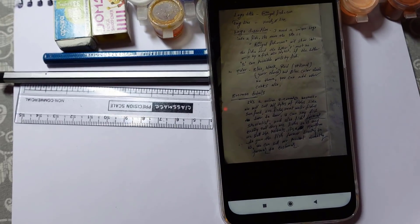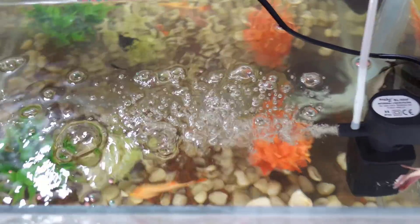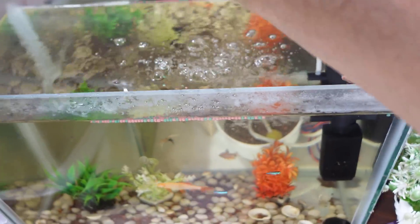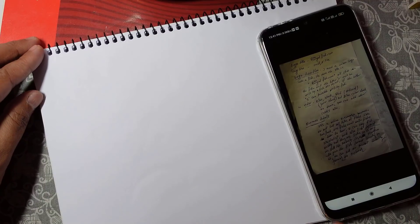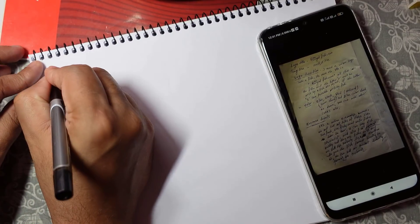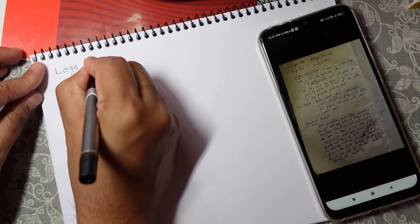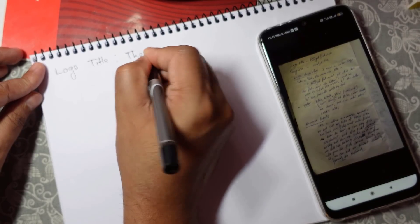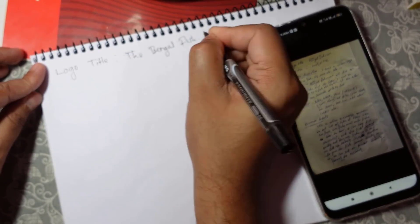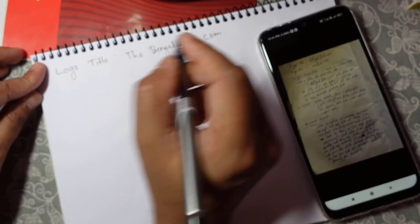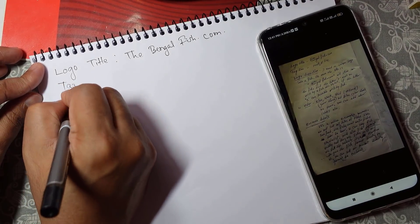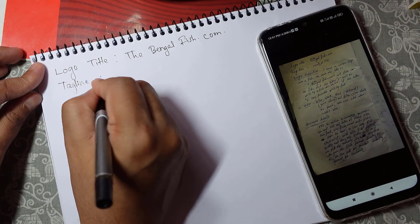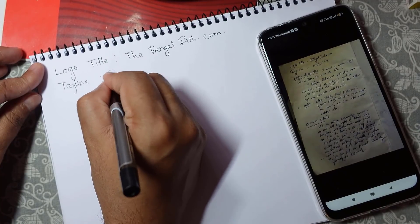I'll write it here and we'll continue. I'm really excited to work out this project because it's all about fish business, and here is my aquarium with lots of fishes. Here, first I'll write the logo title: 'The Bengal Fish dot-com', tagline 'Fresh and Live'.